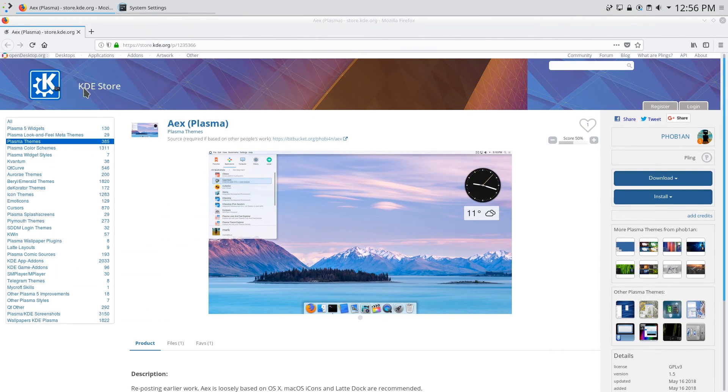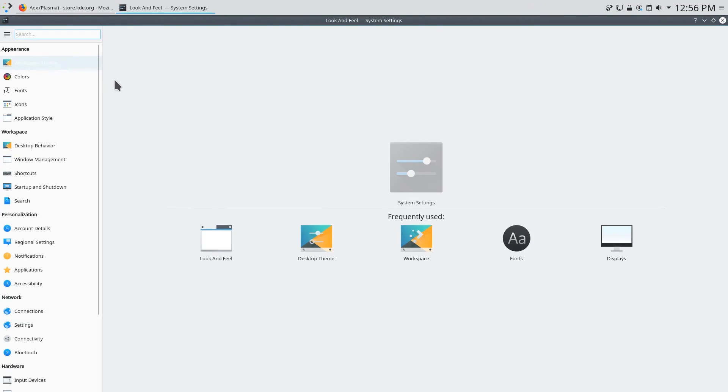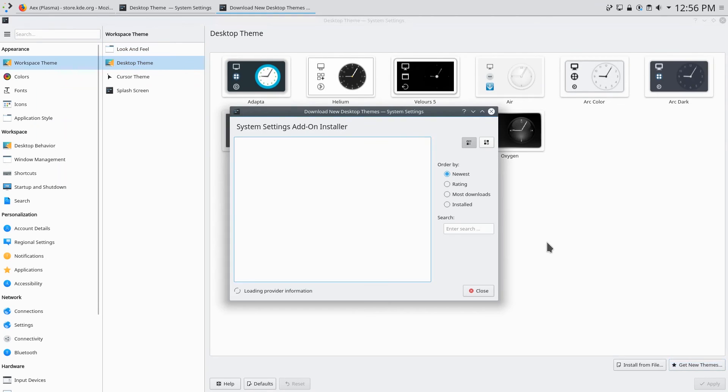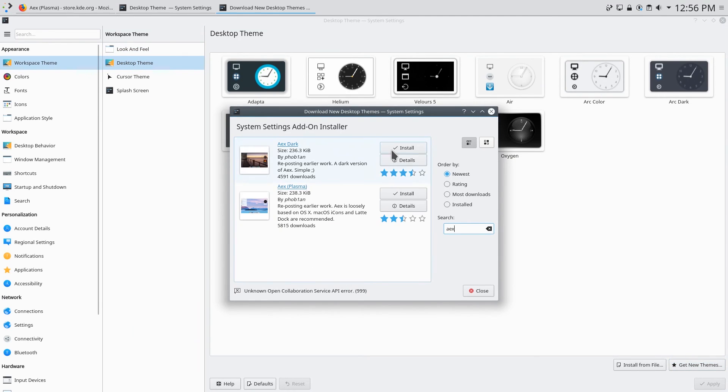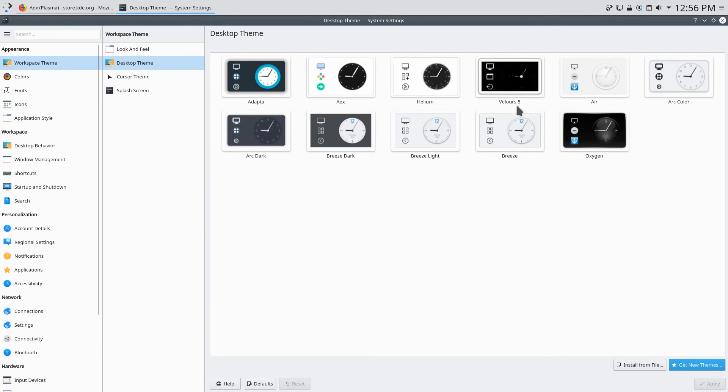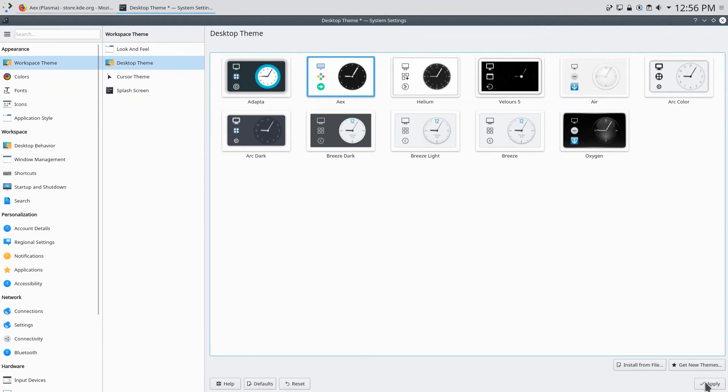We can go over to system settings, workspace theme, desktop theme and get new themes. You can just search AEX and you can see that we have AEX Plasma right here. Click install and then let's close out of this window and apply the AEX theme. And there you have it.